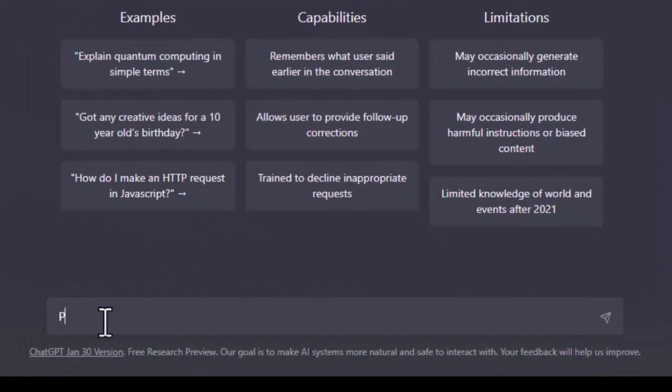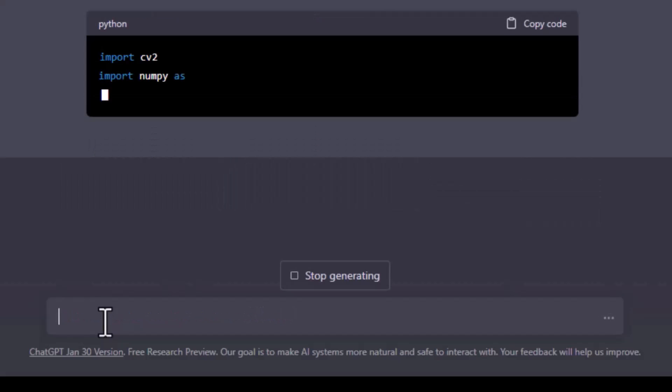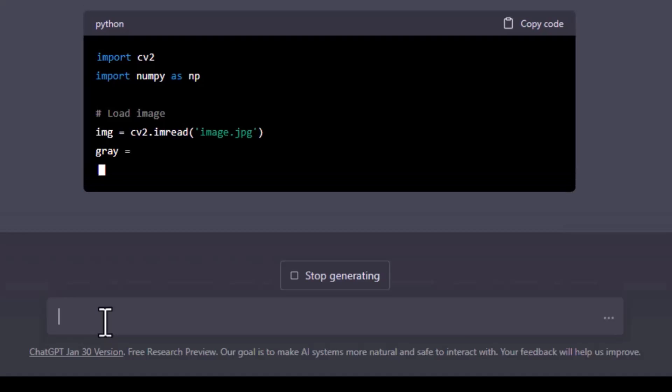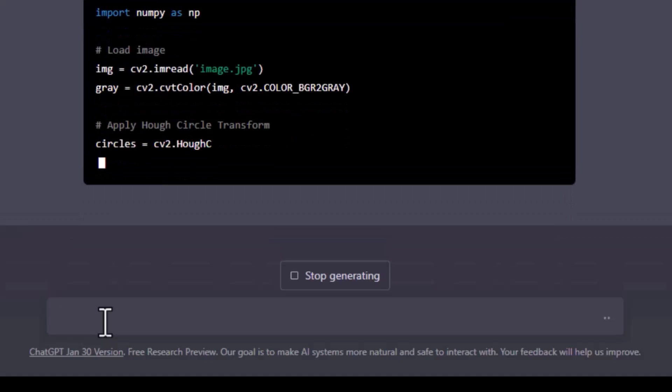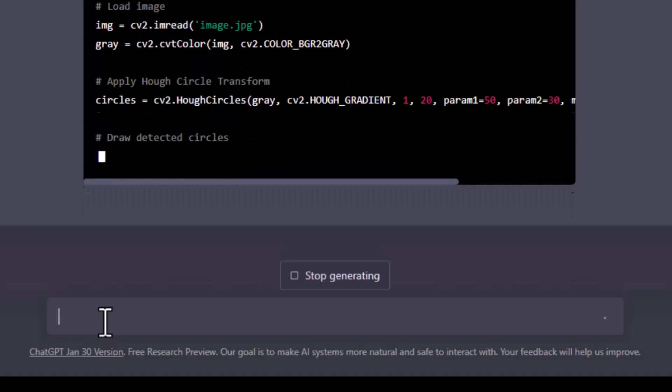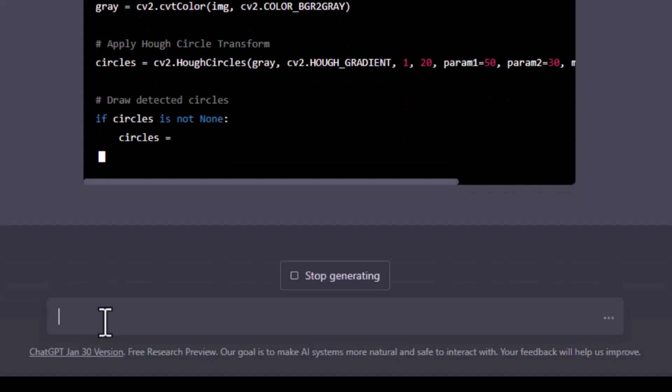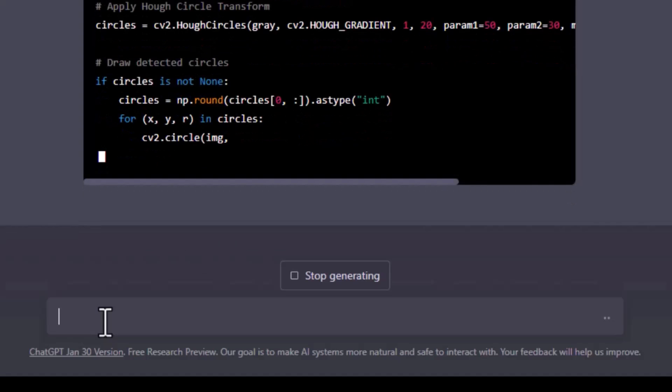So I am asking ChatGPT for the Python code to detect all circles in an image. It has started generating the OpenCV based Python code. It is applying the Hough transform to detect the circle. A couple of parameters are used as param1 and param2. There are proper comments as well.